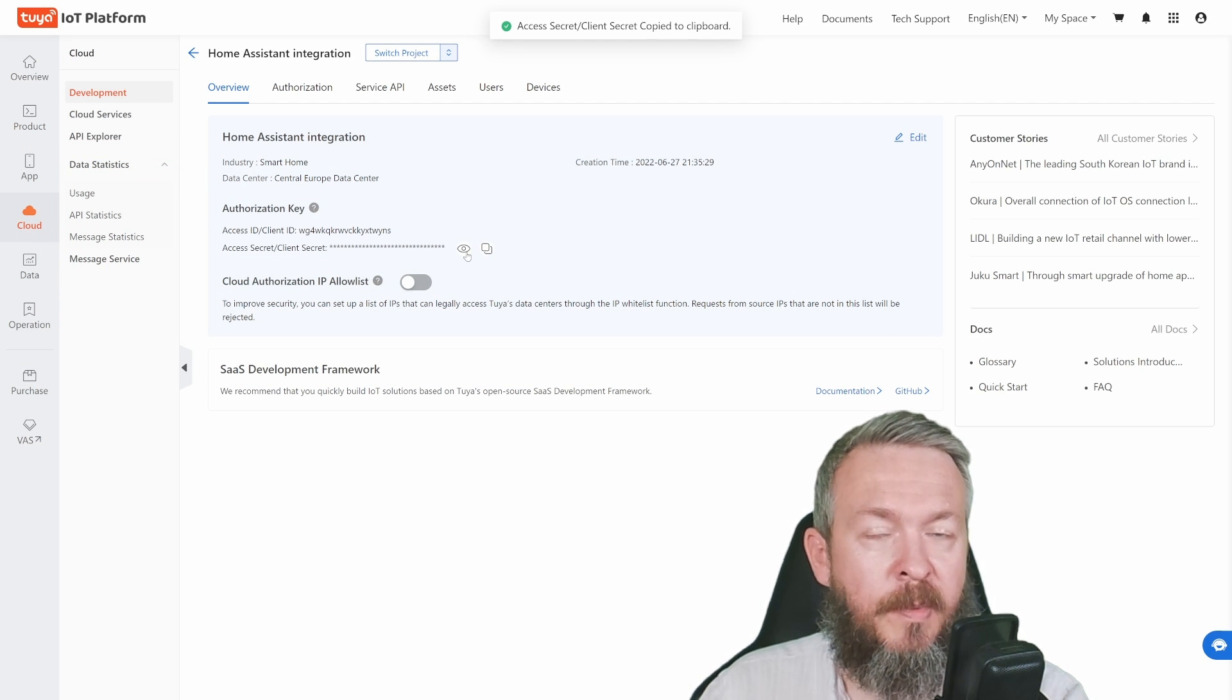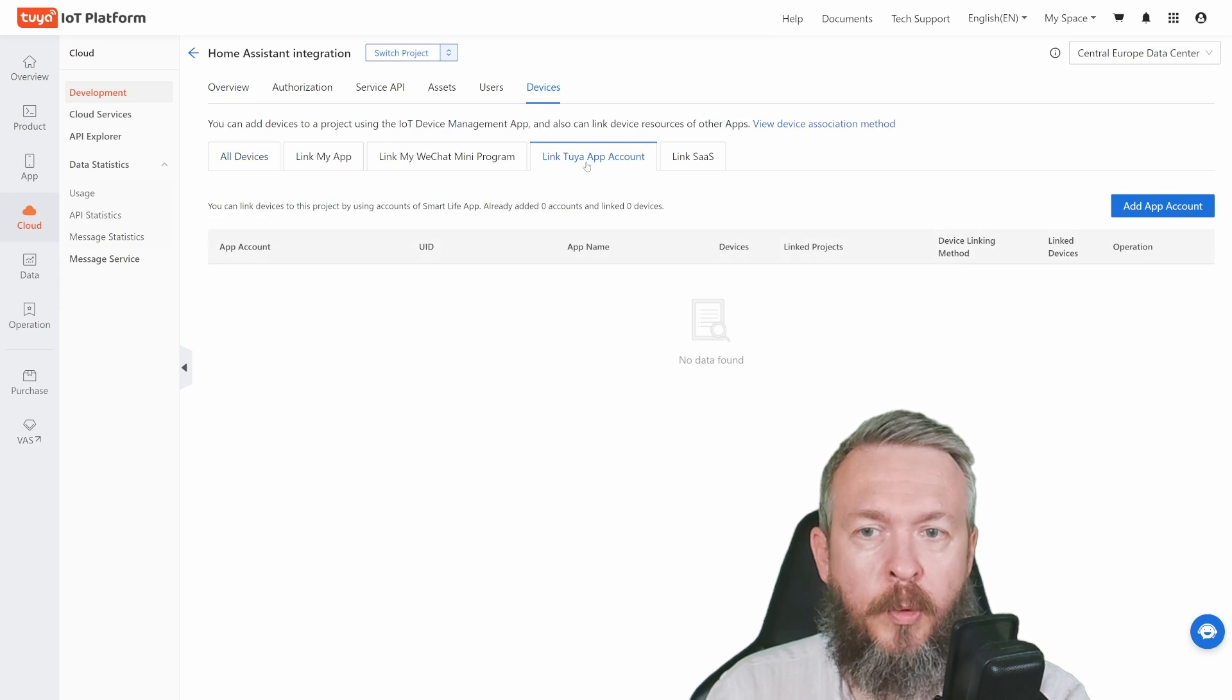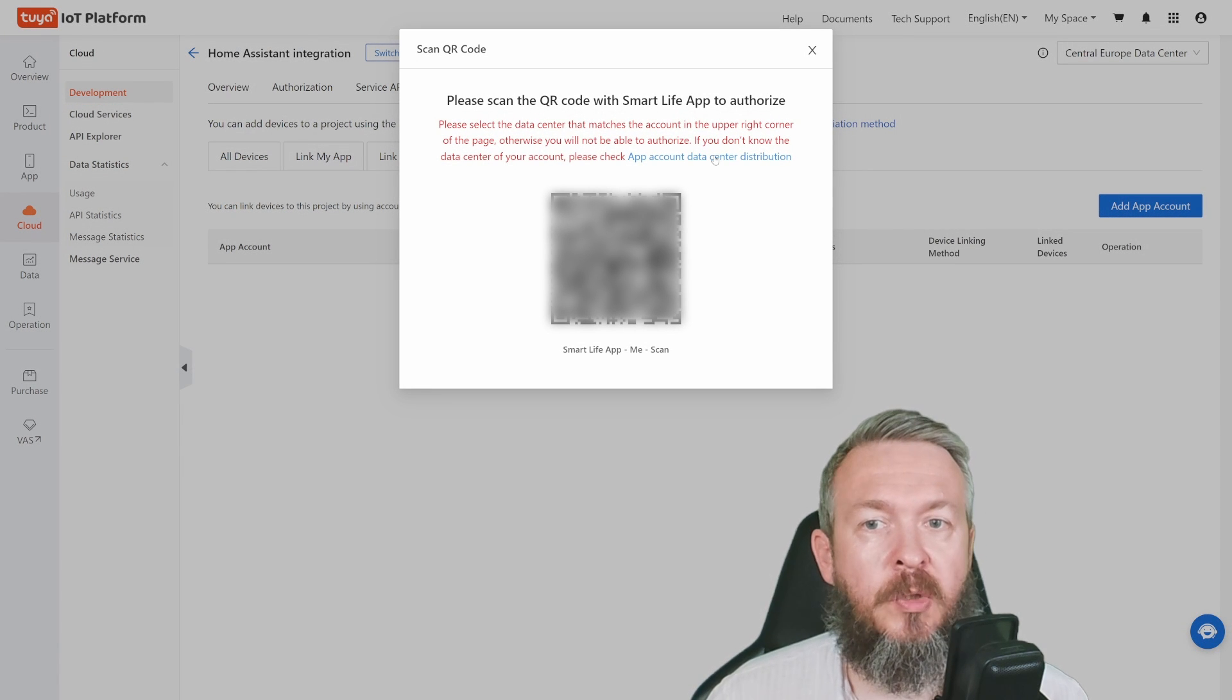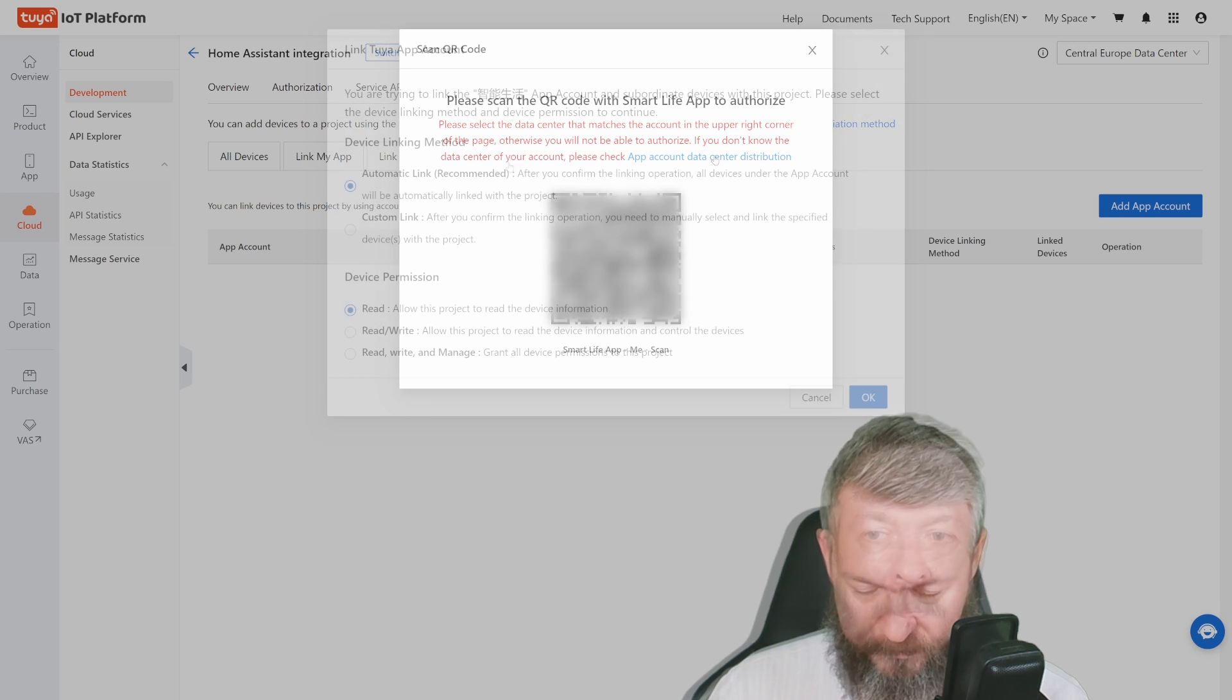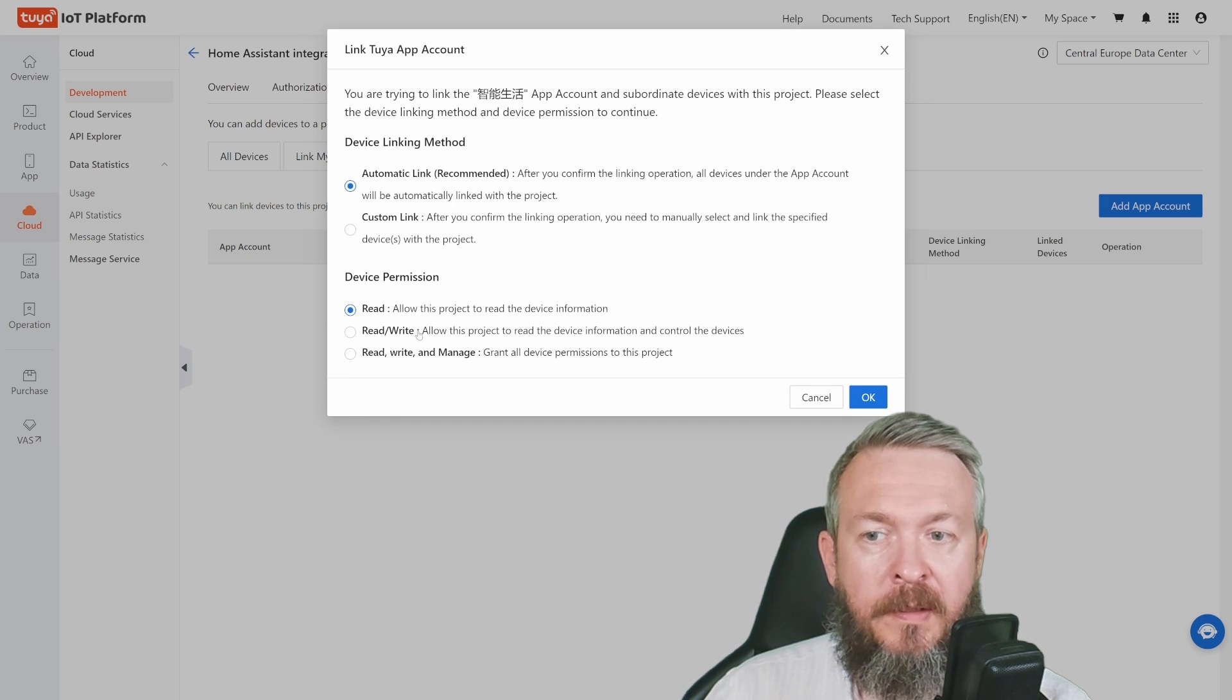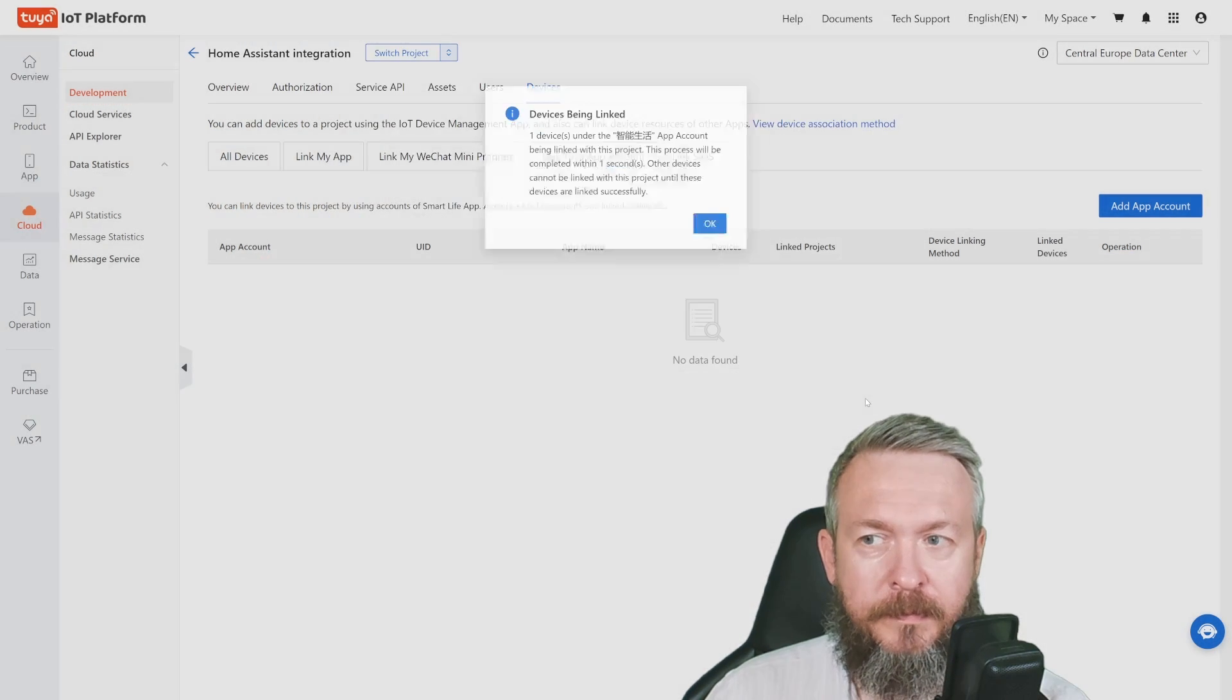Next step is to go to Devices, Link Tuya App Account, and Add App Account. The following QR code needs to be scanned within your Smart Life app. It should also work with Tuya Smart, but I haven't verified it. Leave automatic linkage here, which is recommended. You have the option of selecting device permissions. I'll be selecting read, write, and manage. Press OK.